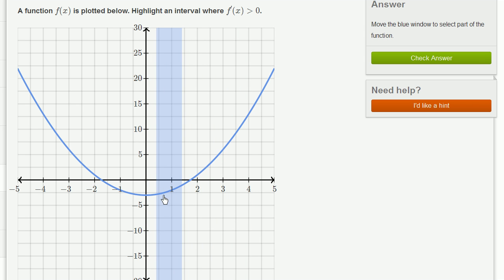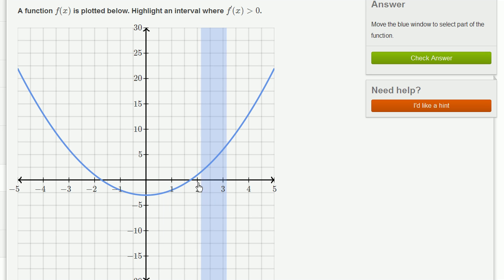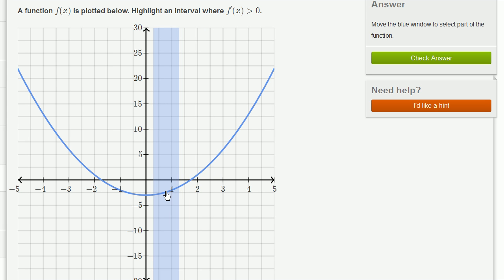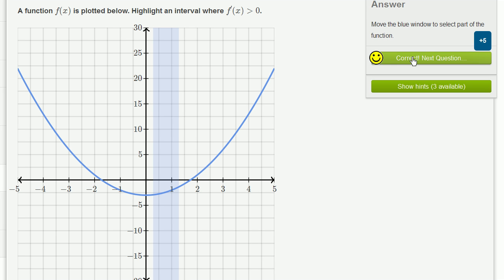Notice, the function could even be negative but still be increasing — so even that would be a valid place. Anywhere where, as x increases, the function is actually getting larger is valid. Let's check our answer and do a couple more of these.